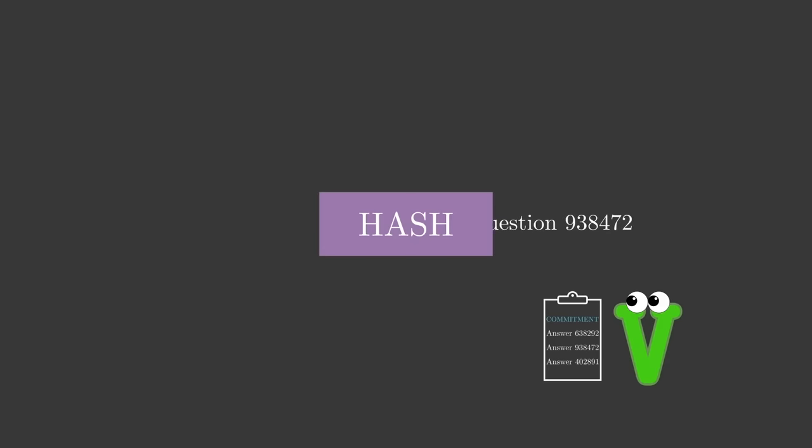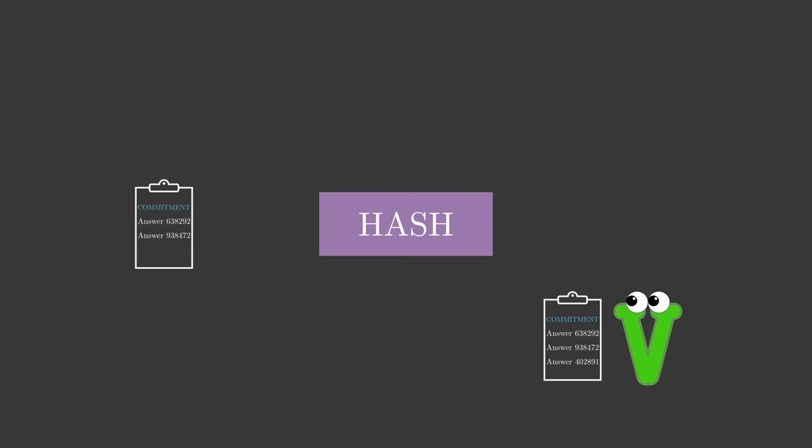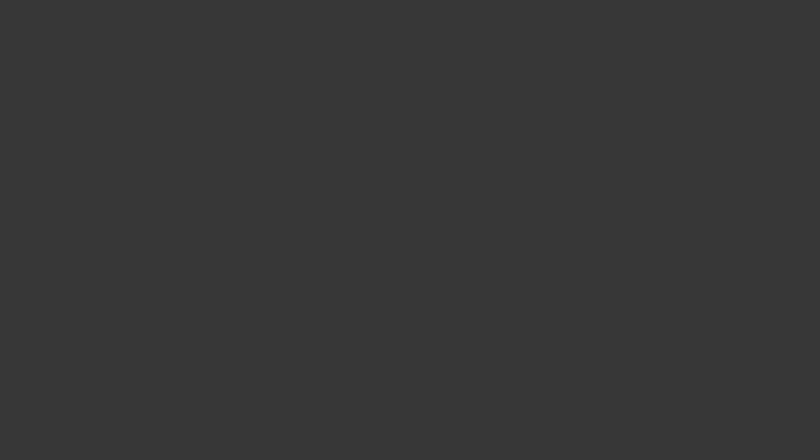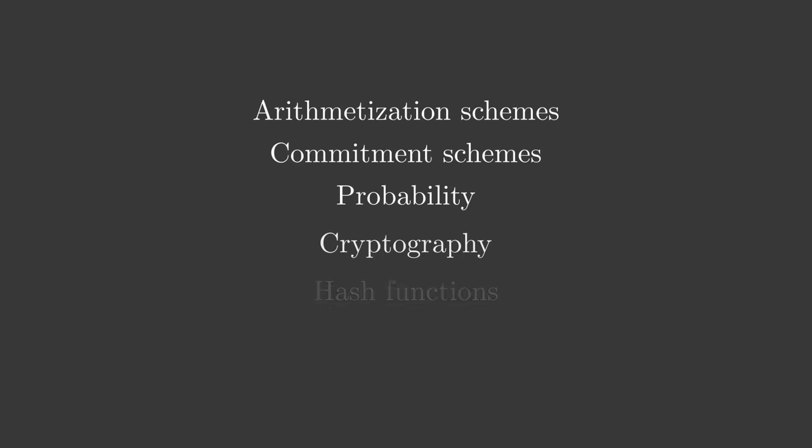Now that we have seen to a high level how snarks are built, it becomes apparent just how much math goes into them. Arithematization schemes, commitment schemes, probability, cryptography, hash functions, computational complexity, and more. And each of those contain many mathematical notions. We can't go in depth in a short video into all of these ideas. That would take an entire course.